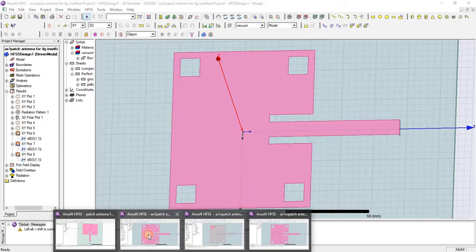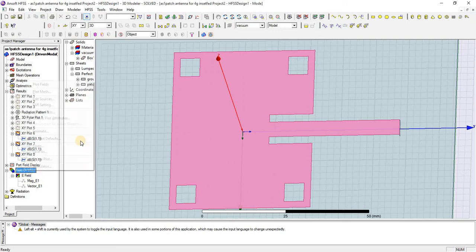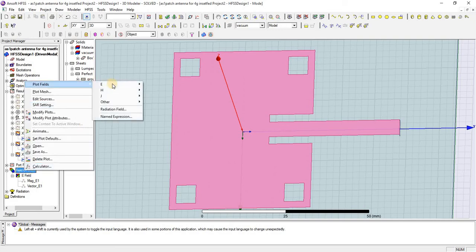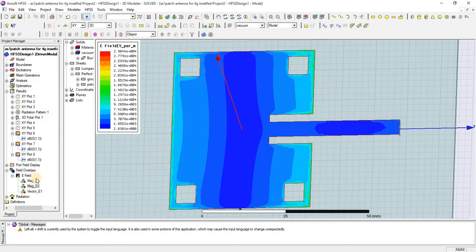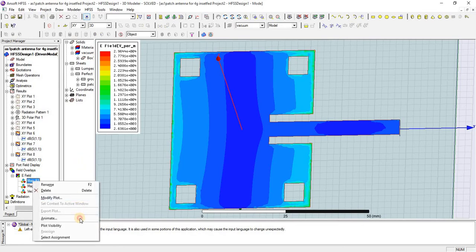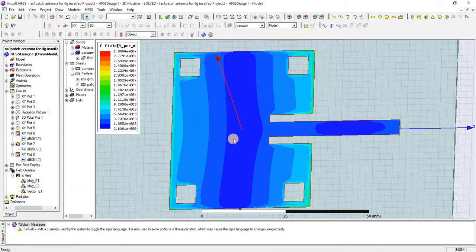Now I am going to check out the results and also check the E-field pattern. This is the E-field pattern we have obtained.